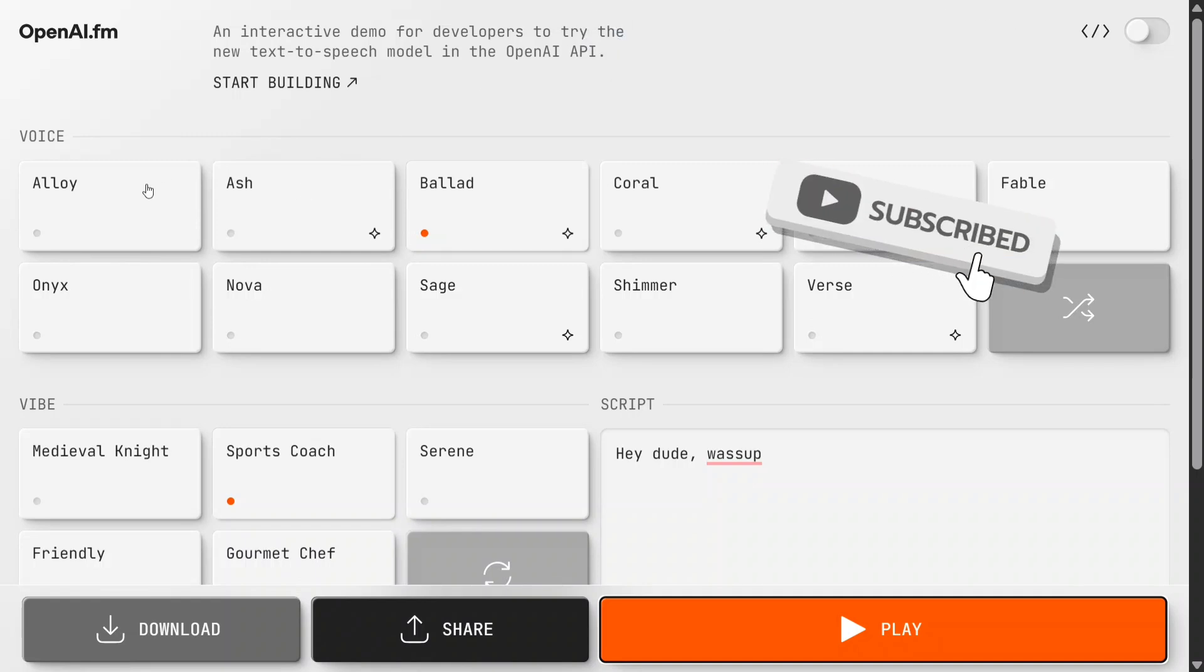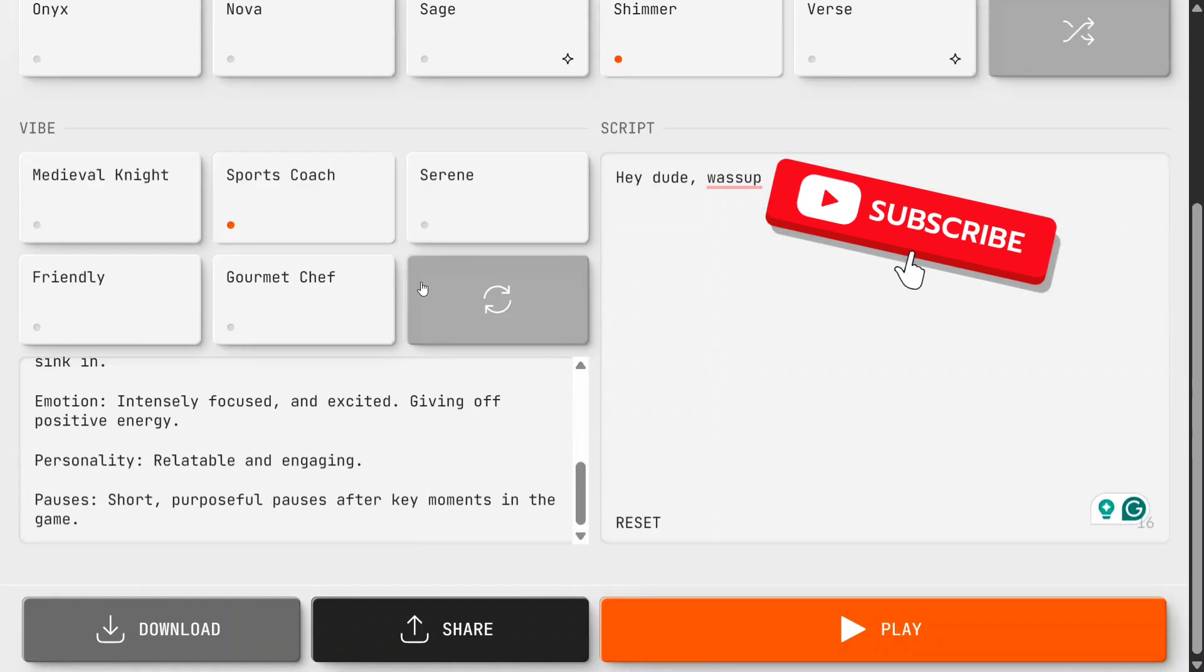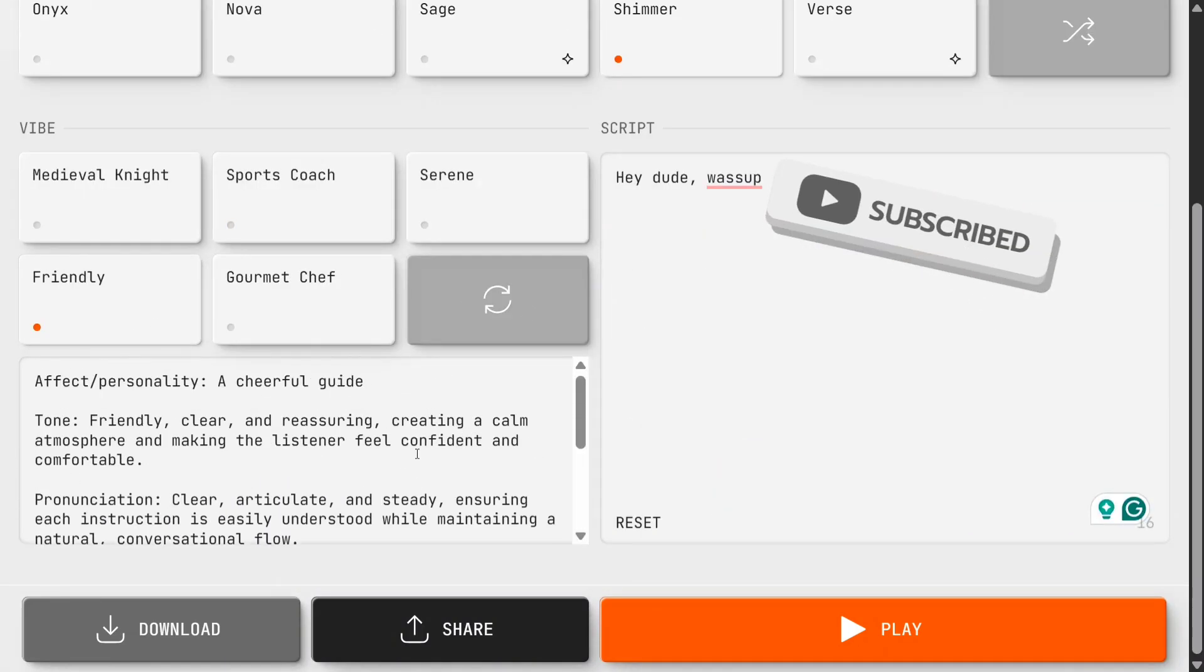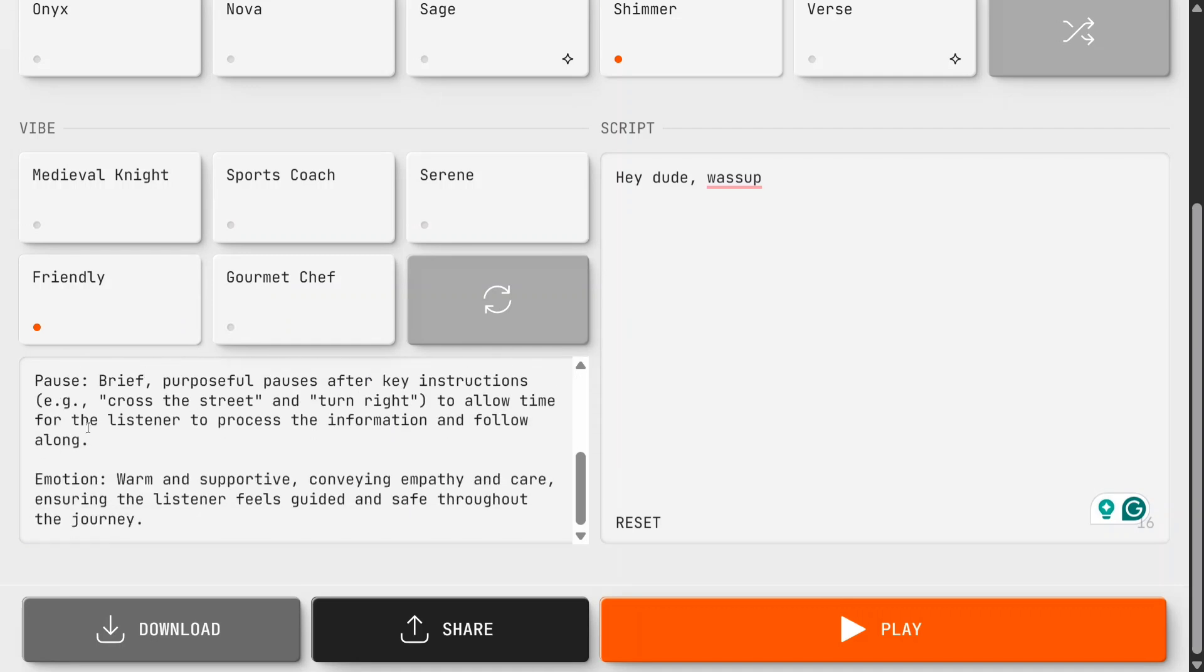let's try a few of them. You can see that you can change the voice from here. Let's make it Shimmer. Now let's make it Friendly. Here you can see the instructions for personality, affect, personality type like 'a cheerful guide', tone, pronunciation, pause, and emotion.